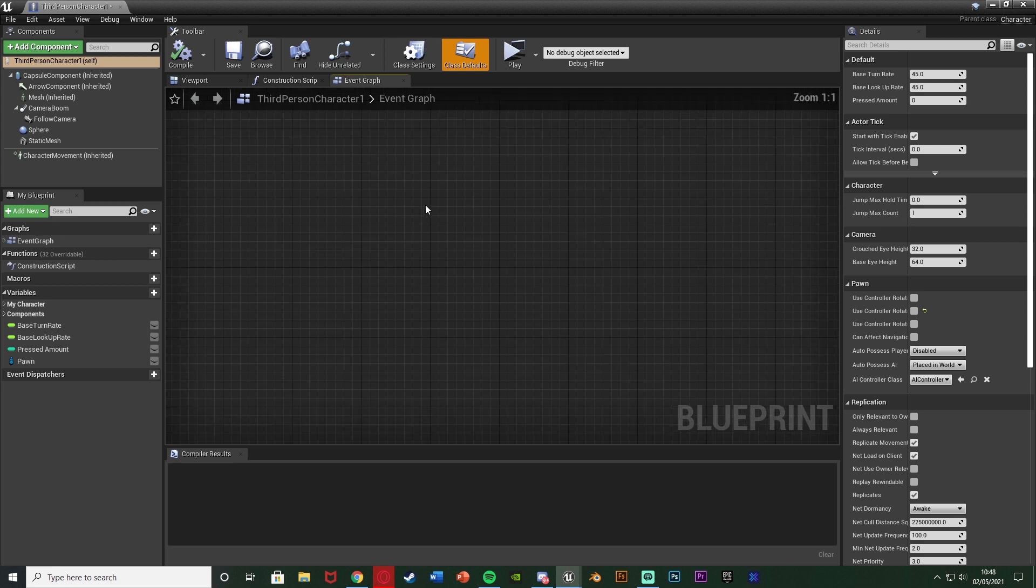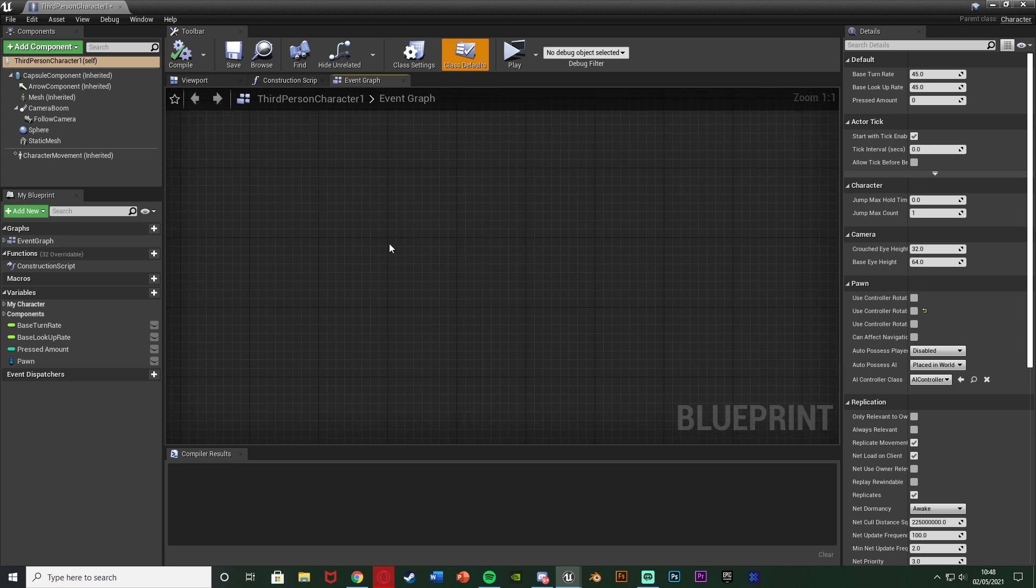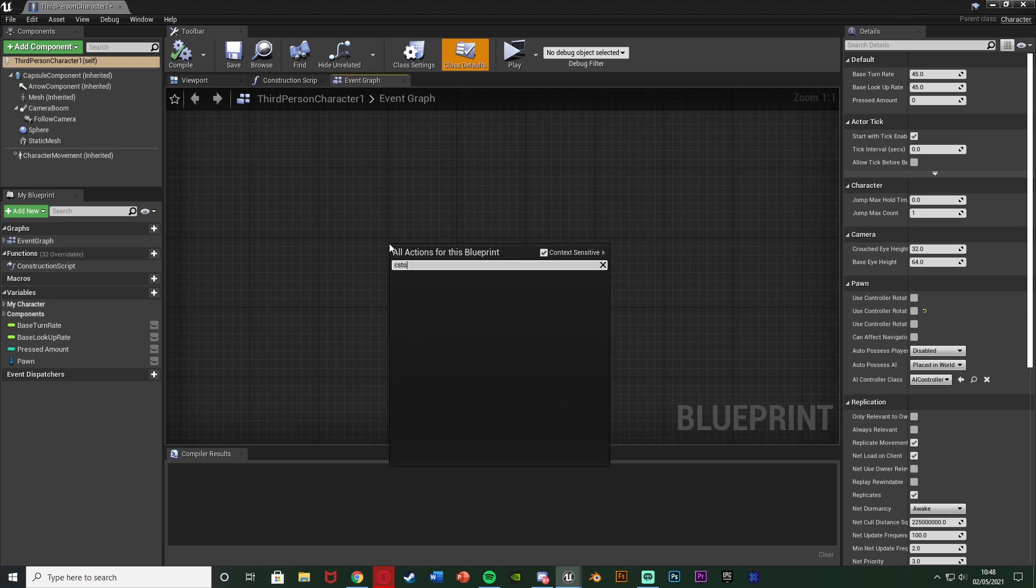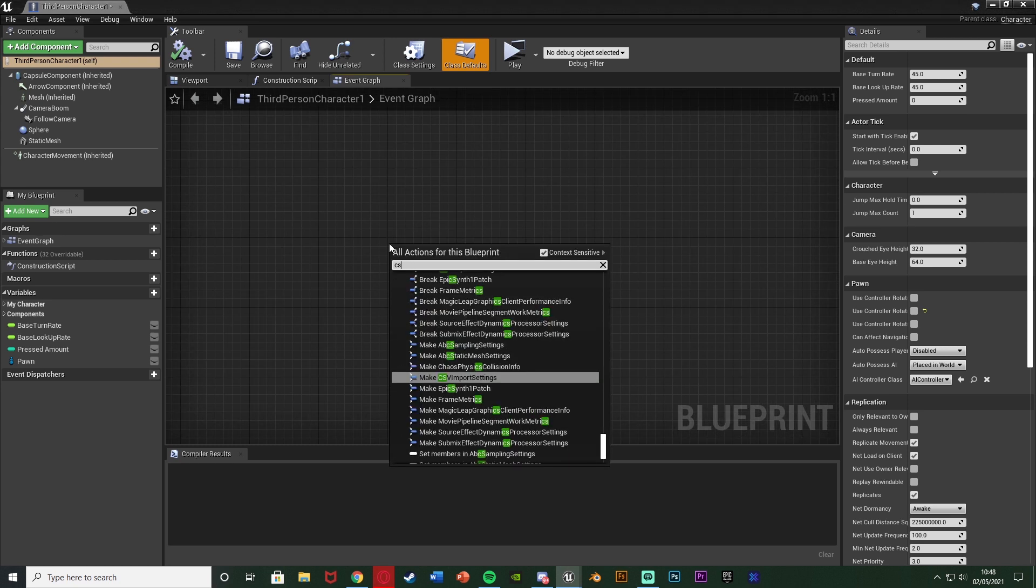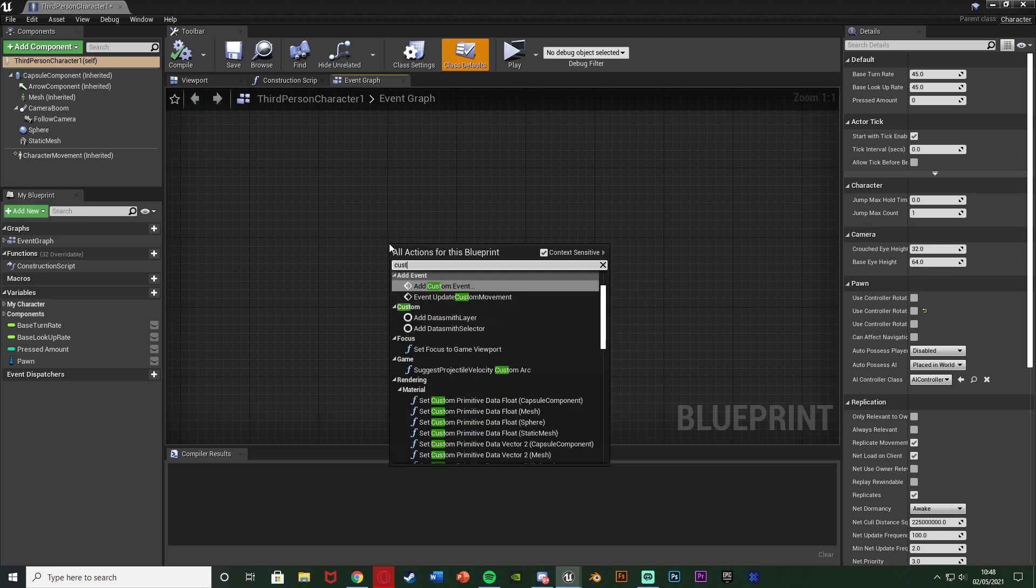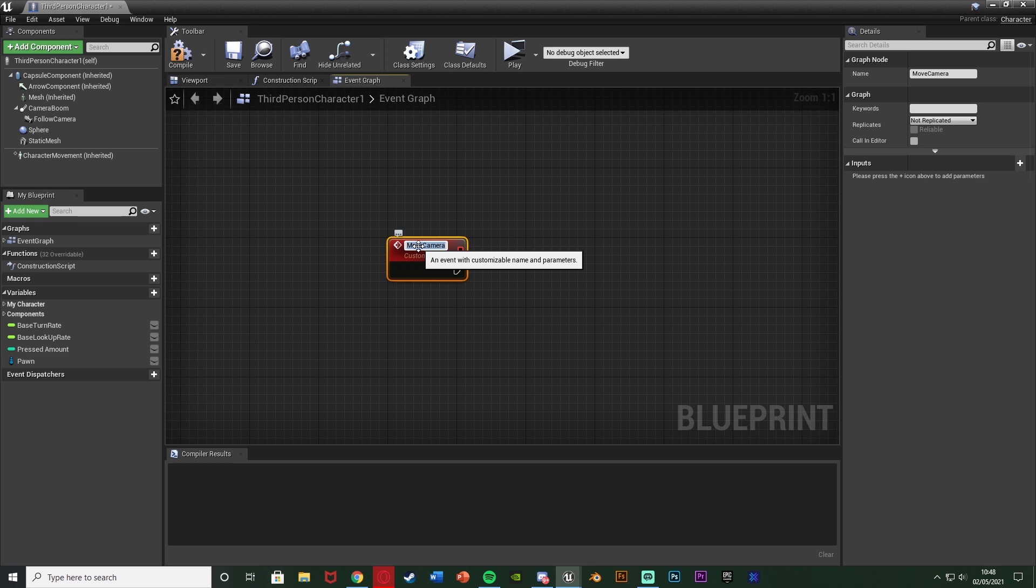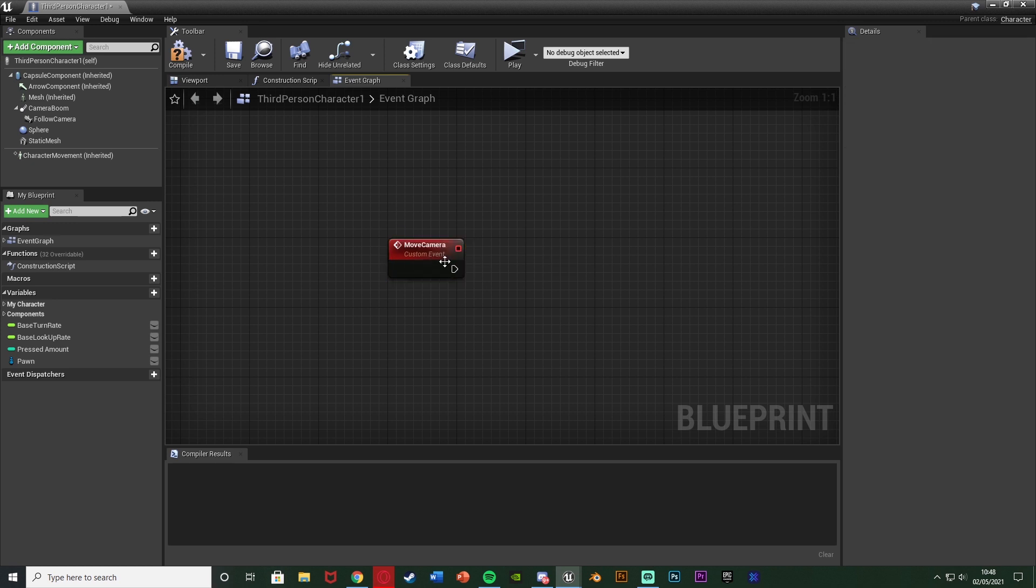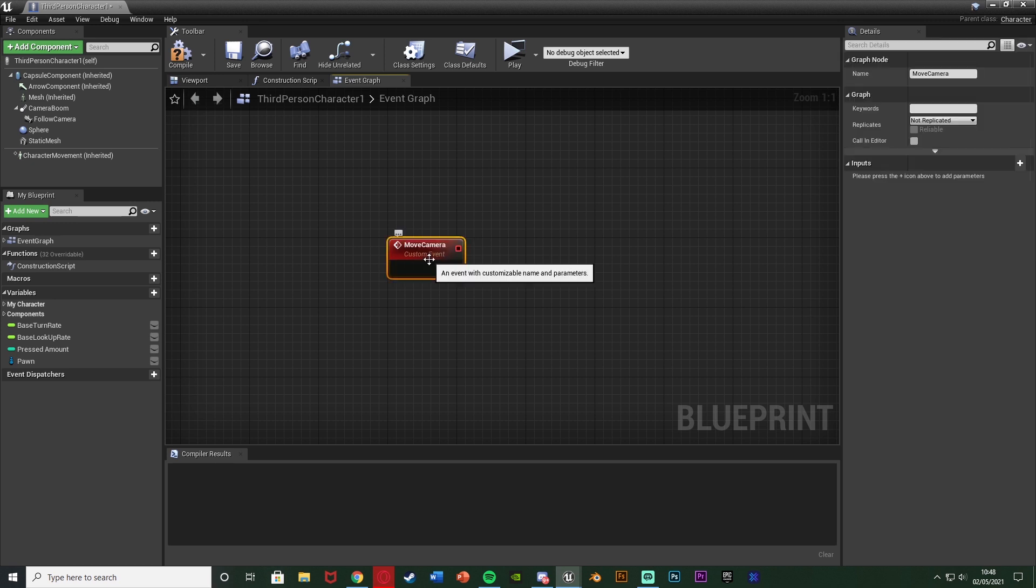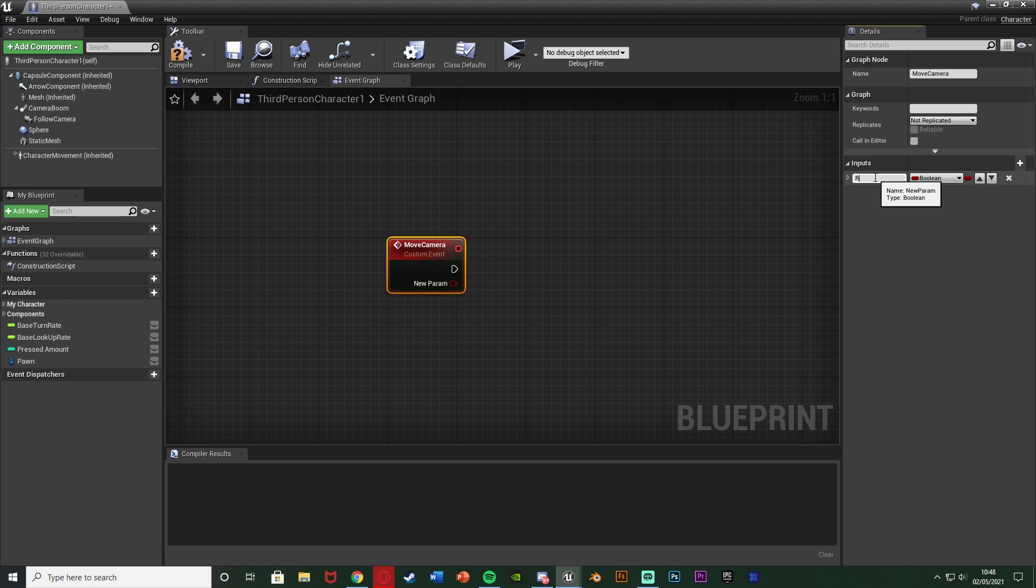But what we're going to do in here is right click and add a custom event somewhere in our event graph and I'm just going to name this one move camera because that's what I want this to do - I want it to move the camera in or out. I'm going to select that and add an input and I'm going to name this running question mark keeping it as a boolean.